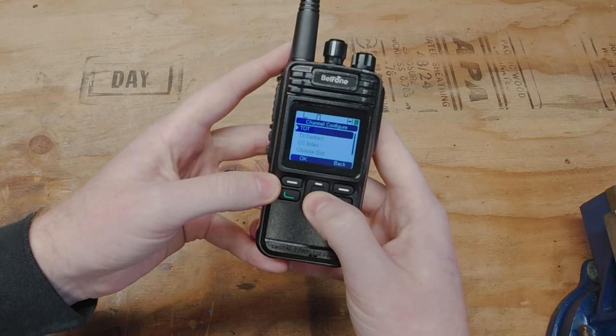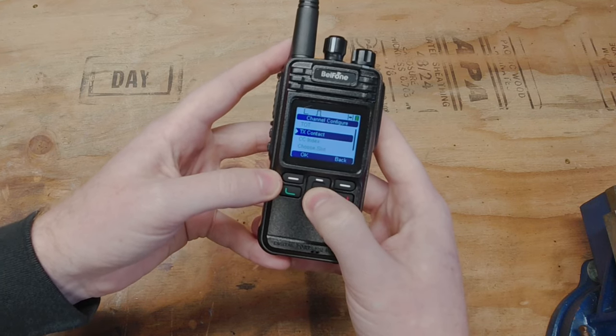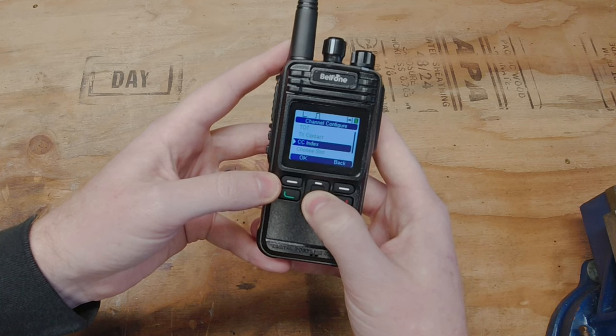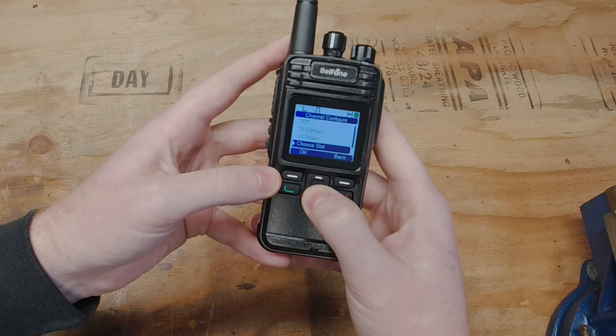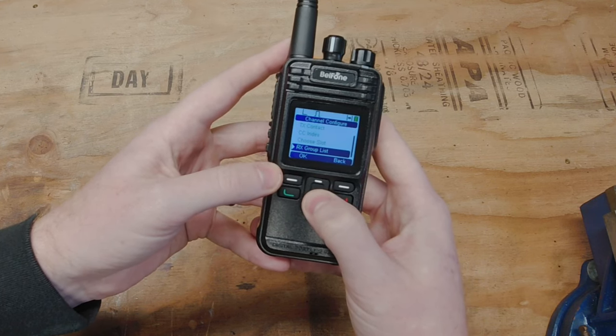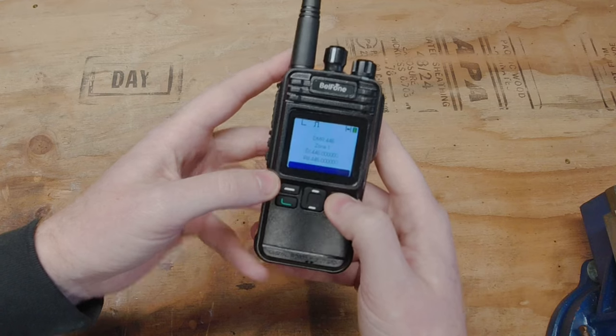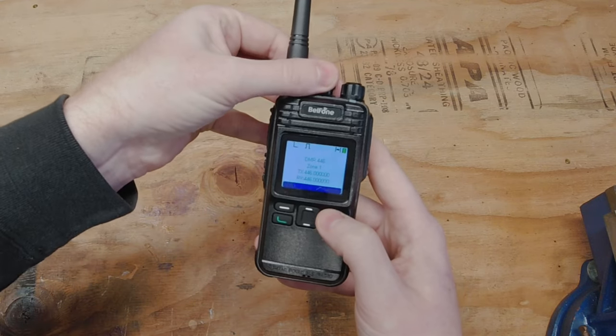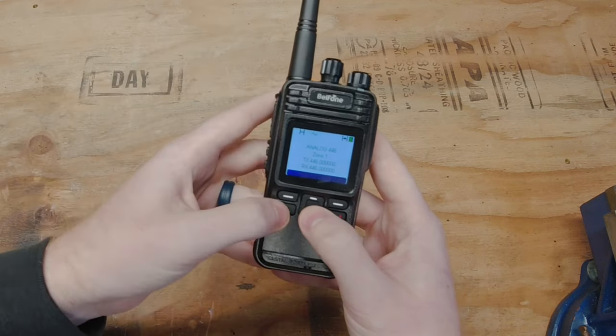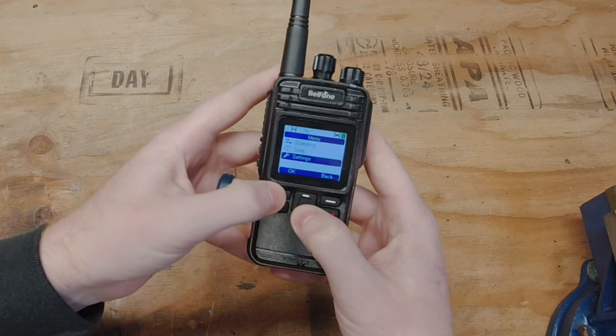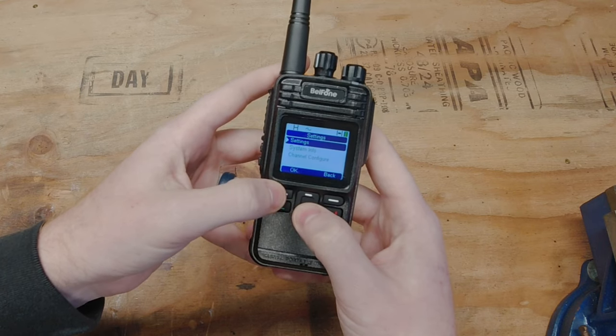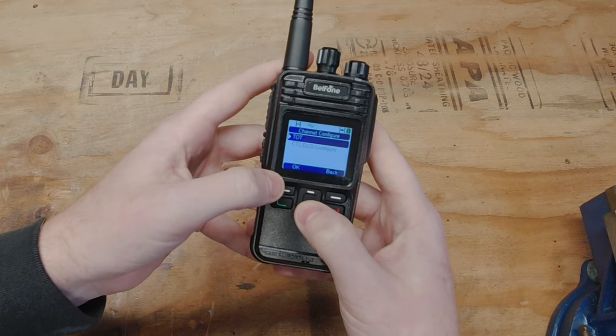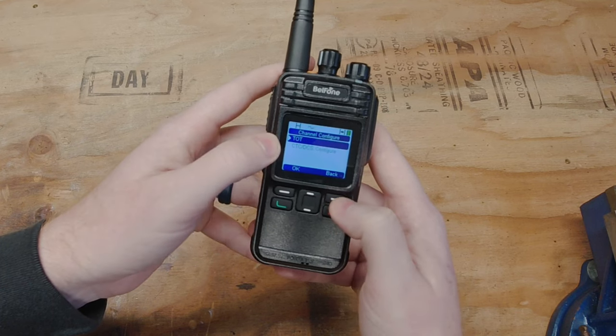And then finally we have our channel configure where you can come in and you can make some changes to this channel in particular that you're on. Without the keypad below there's actually less changes you can make. You know you can't change frequency and stuff like that. So timeout timer, transmit contact, CC index, true slot, your time slot, receive group list. Those are the changes you can make there. And then really quickly we'll go to an analog channel so you can see what changes you can make in there. Which is only timeout timer and then your PL tone.